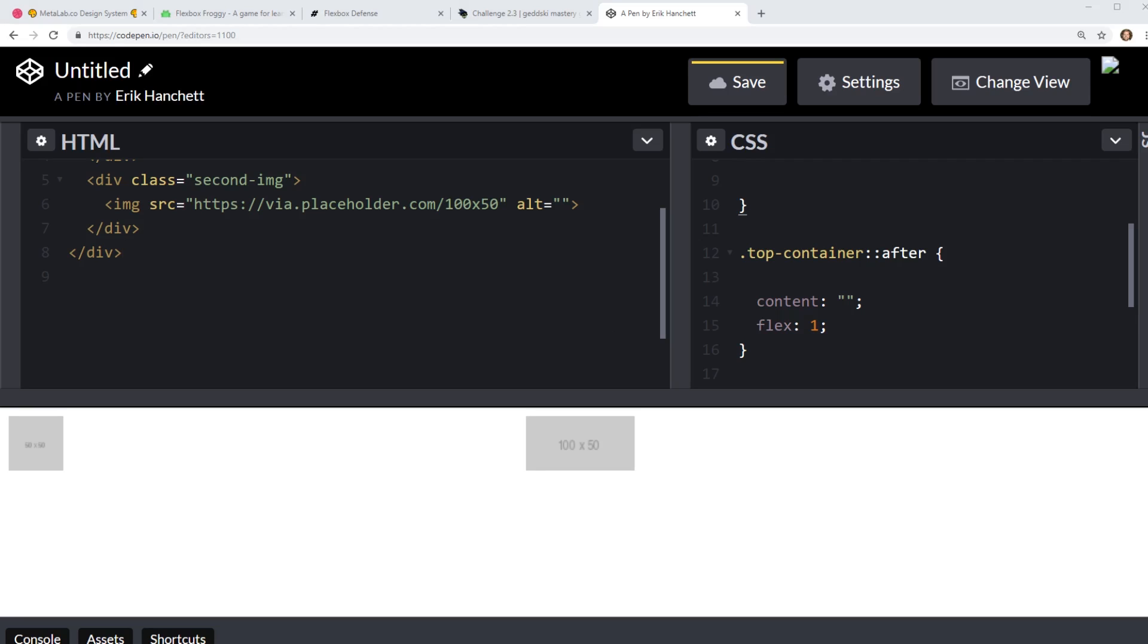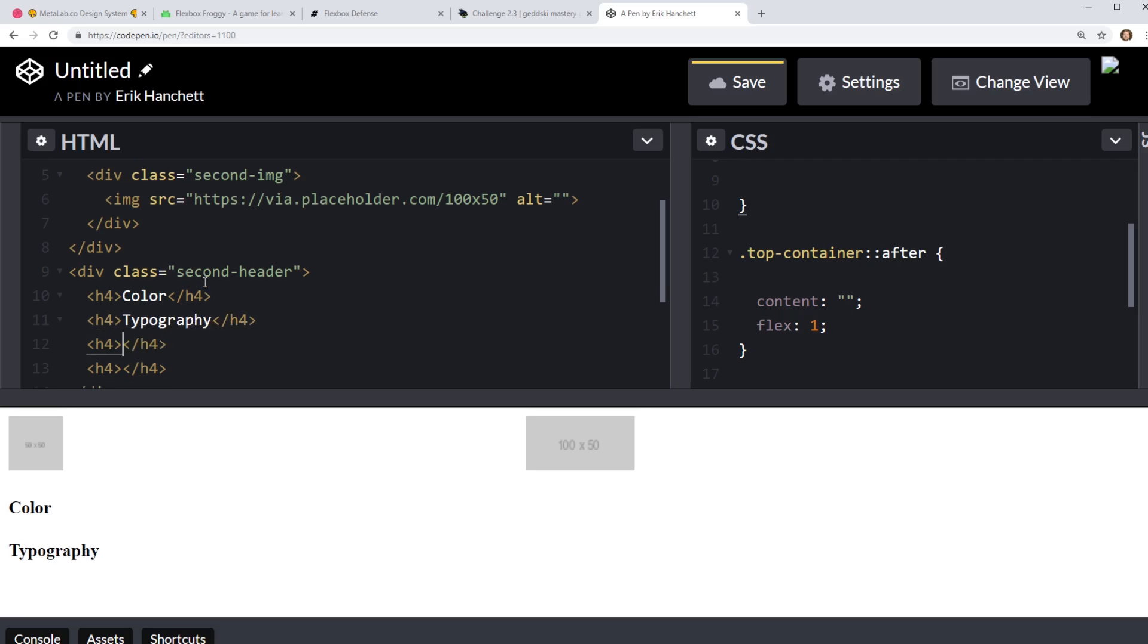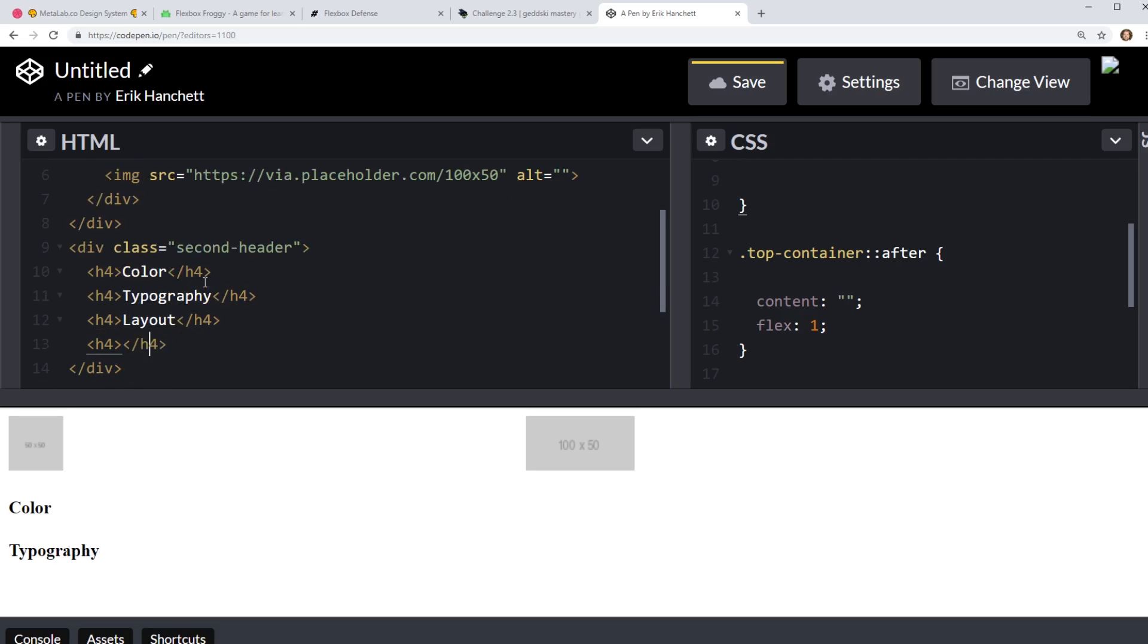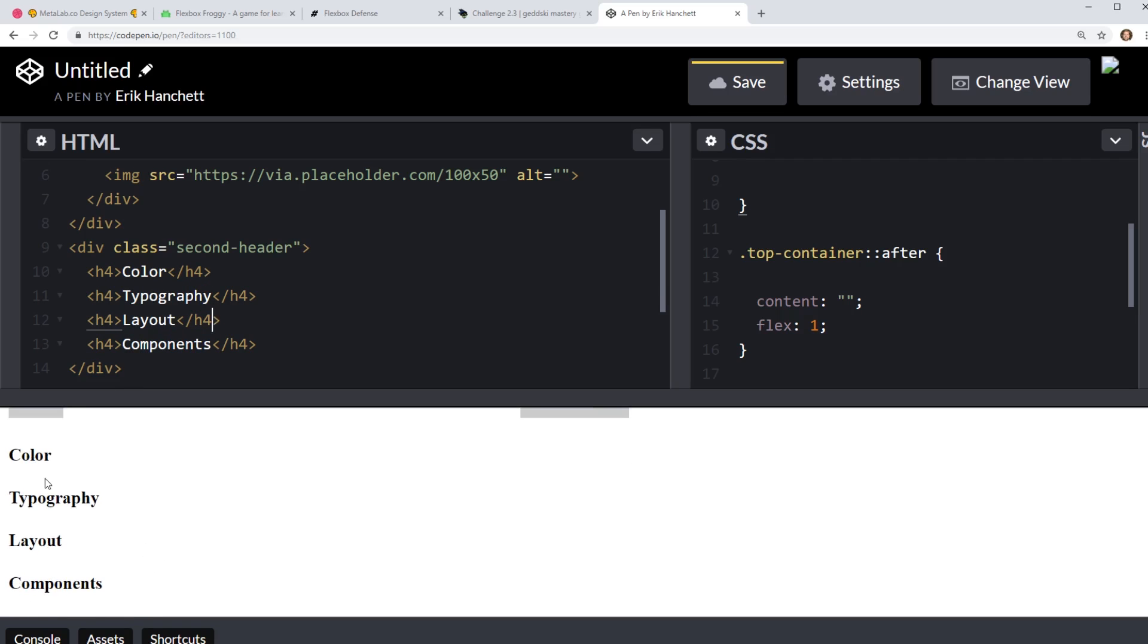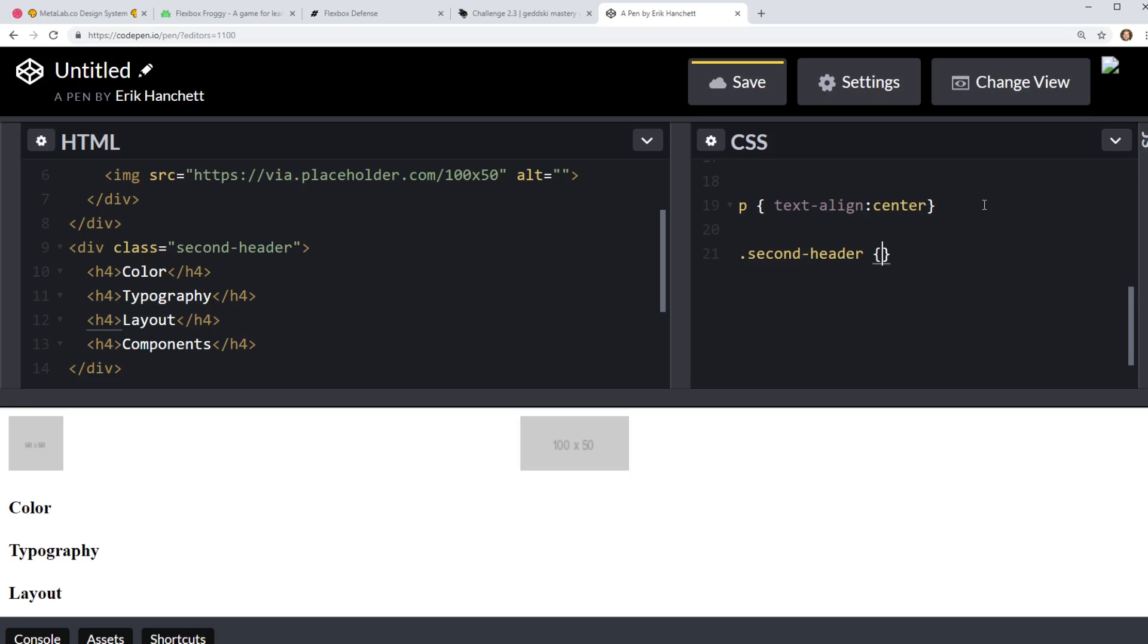Okay. So we'll take that out and we'll take out the center because we know that's working. So the second part of this is to actually get the icons in place. So what we'll do is we'll create another div tag here and we'll call it, actually we'll do this, we'll call it second header. And then we'll just have some H fours. We'll do four of them. We'll call one color and then typography and then layout and then components. So you see down here, I have my four.